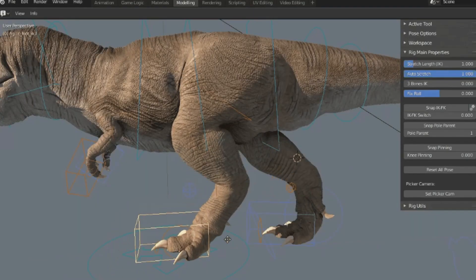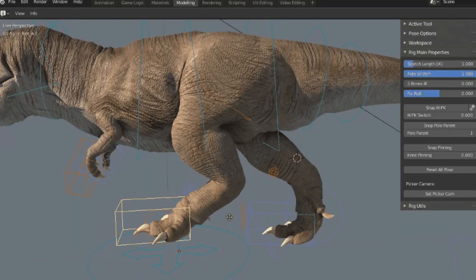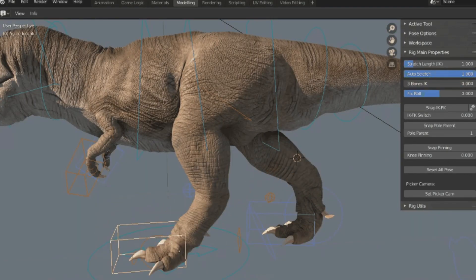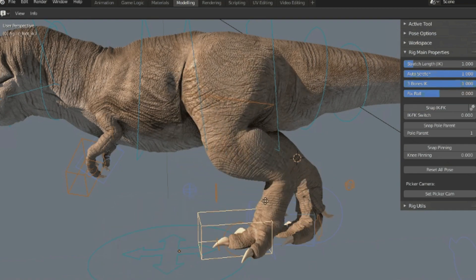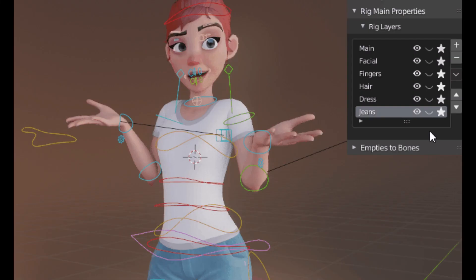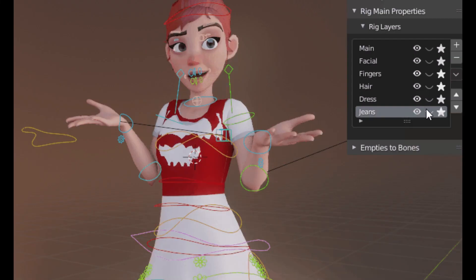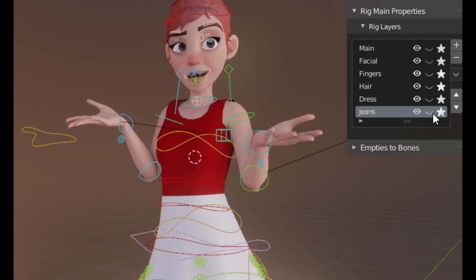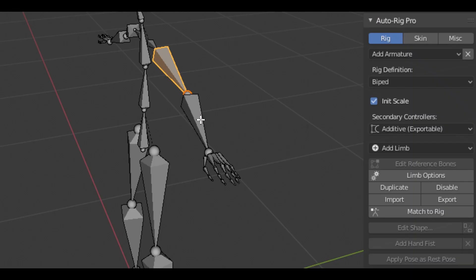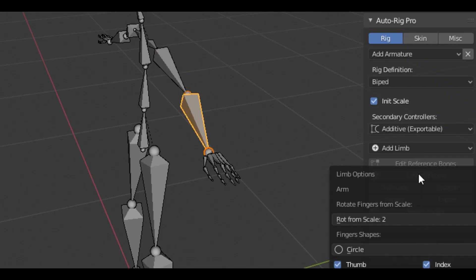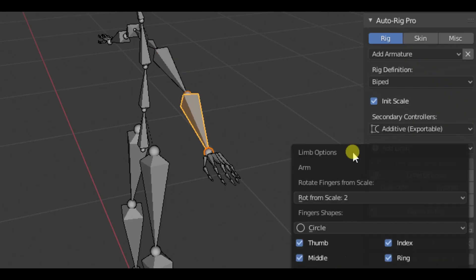Auto Rig Pro is an amazing add-on for Blender that makes character rigging, retargeting animations, and providing FBX and GLTF export with presets for Unity, Unreal Engine, and Godot a breeze. Developed by an experienced rigging artist, Auto Rig Pro has quickly become a favorite among the Blender community for its ease of use and powerful features.